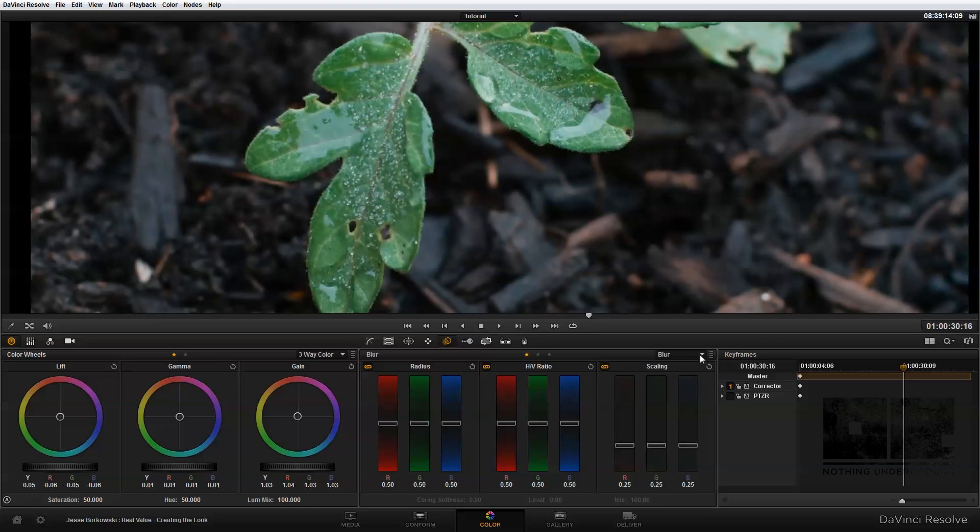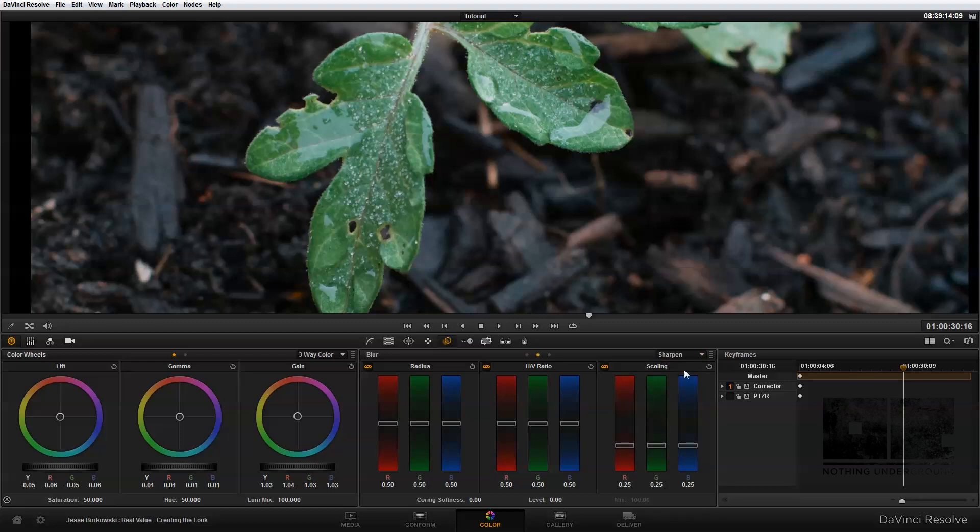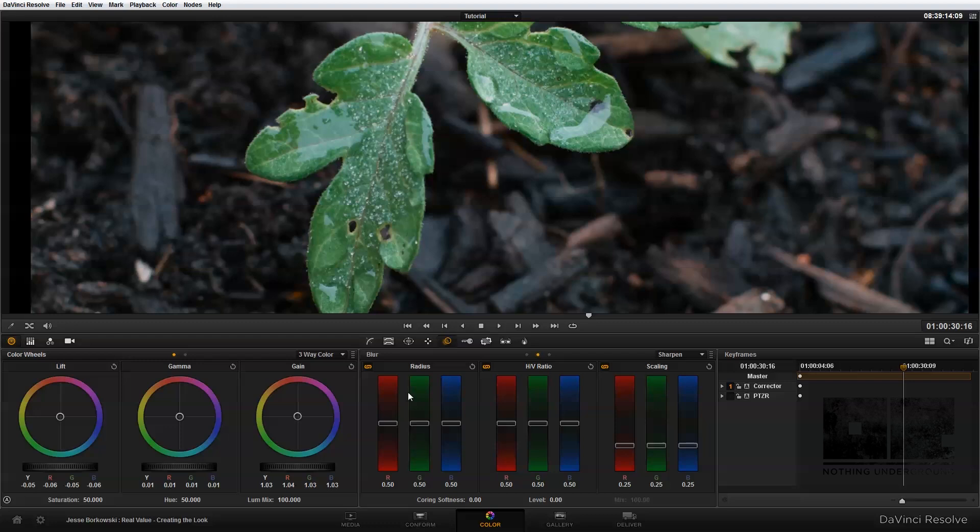The second mode in the blur palette is the sharpen mode. And in the sharpen mode, it's very similar to the blur mode, just adds in a couple of additional controls. And you'll get this option for scaling, and also for coring softness and level. So what the scaling slider allows you to do is increase the amount of effect that is applied beyond the normal range of the radius slider.